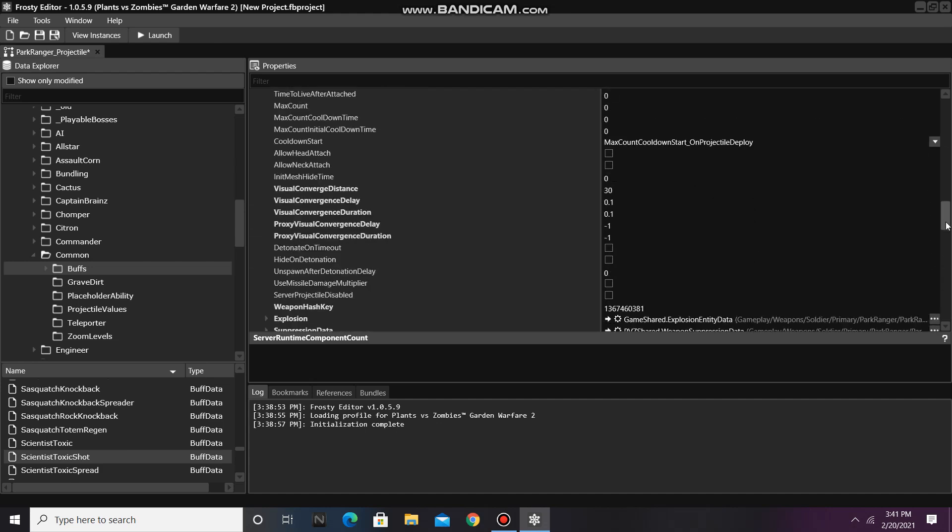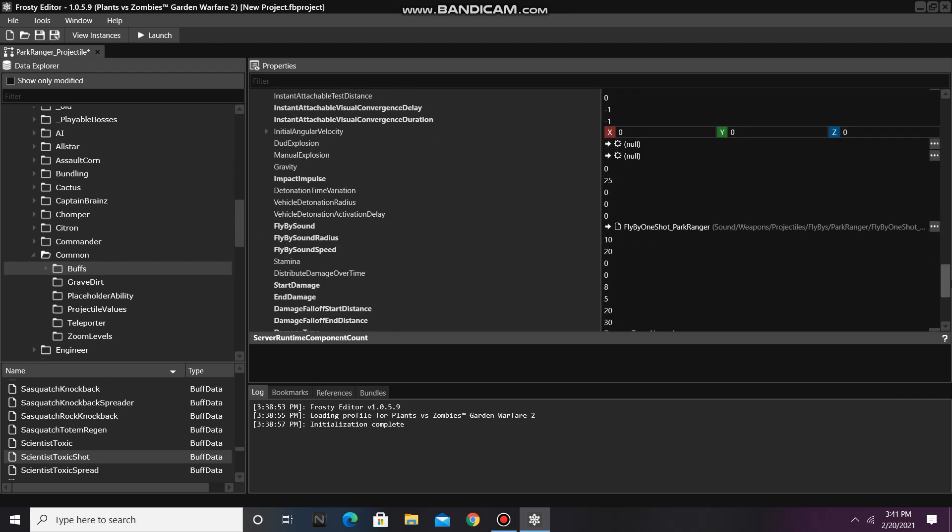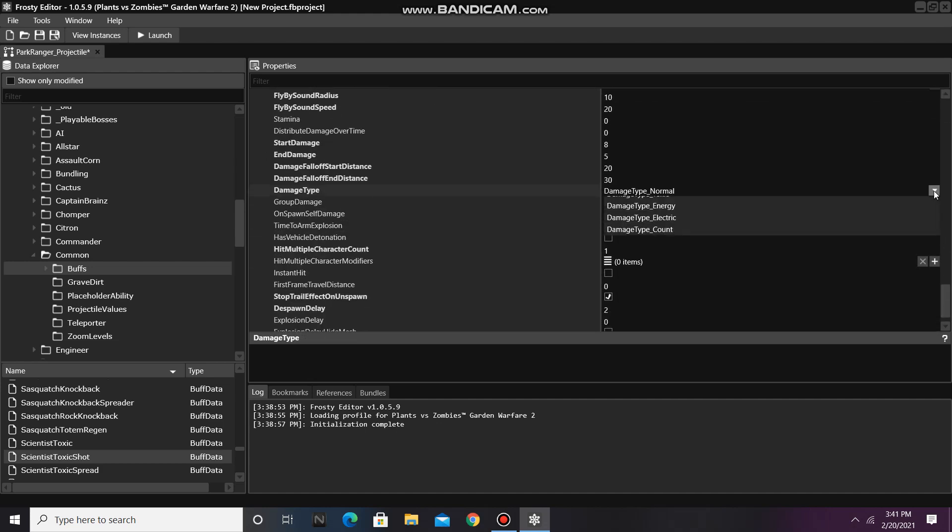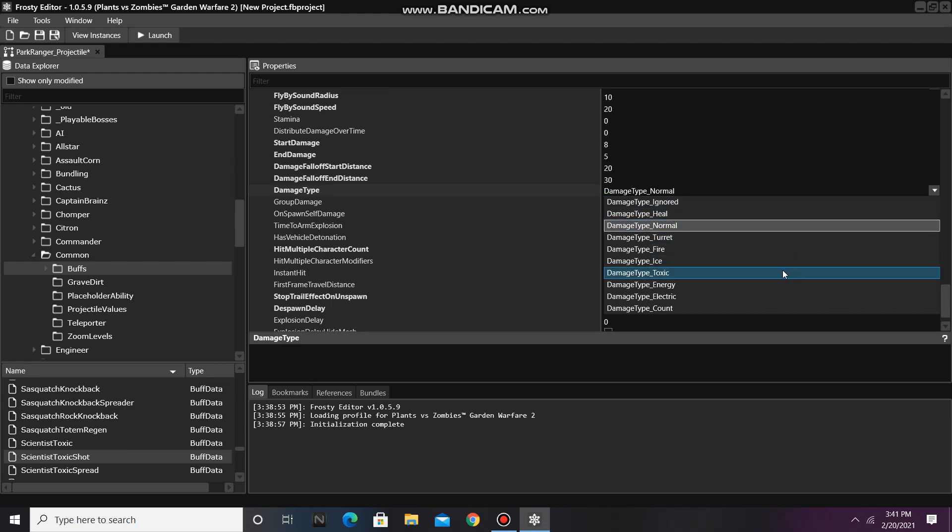Finally, I can scroll down and change the damage type from damage type normal to damage type toxic.